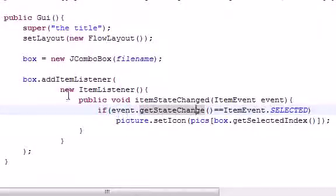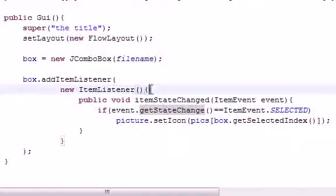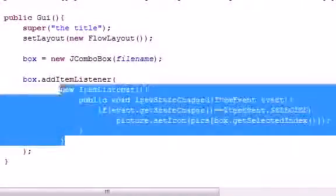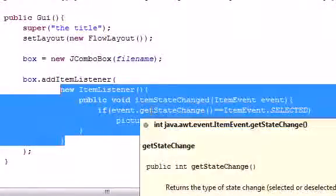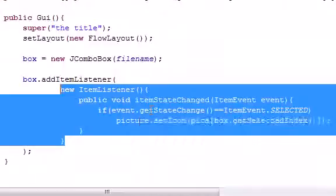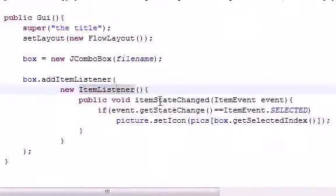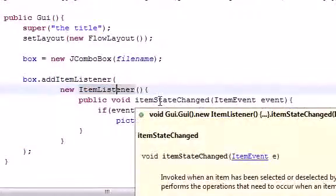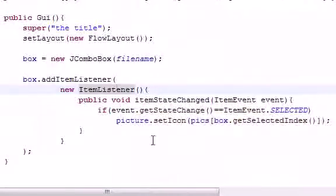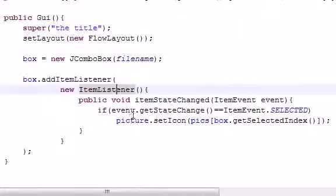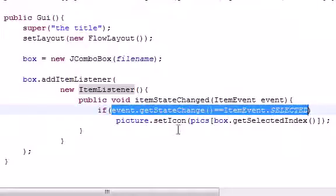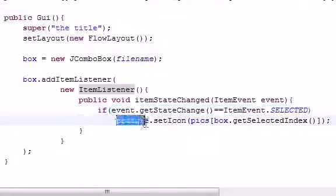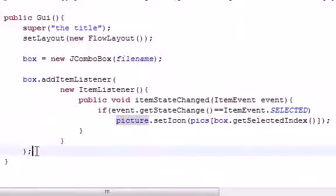So what this does is it makes anonymous inner class, and this is the class itself. And in this class, the only thing we needed to do, since it implemented ItemListener, we needed to add an ItemStateChanged method, since that was the only method in ItemListener. And then we pretty much just said, alright, what item did you select, or what option did you select in the dropdown list, and change the picture to that icon or item.